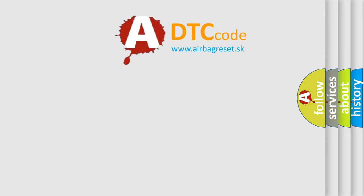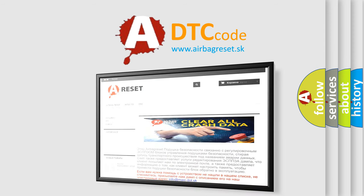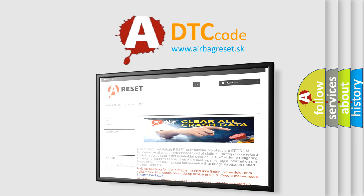The Airbag Reset website aims to provide information in 52 languages. Thank you for your attention and stay tuned for the next video.